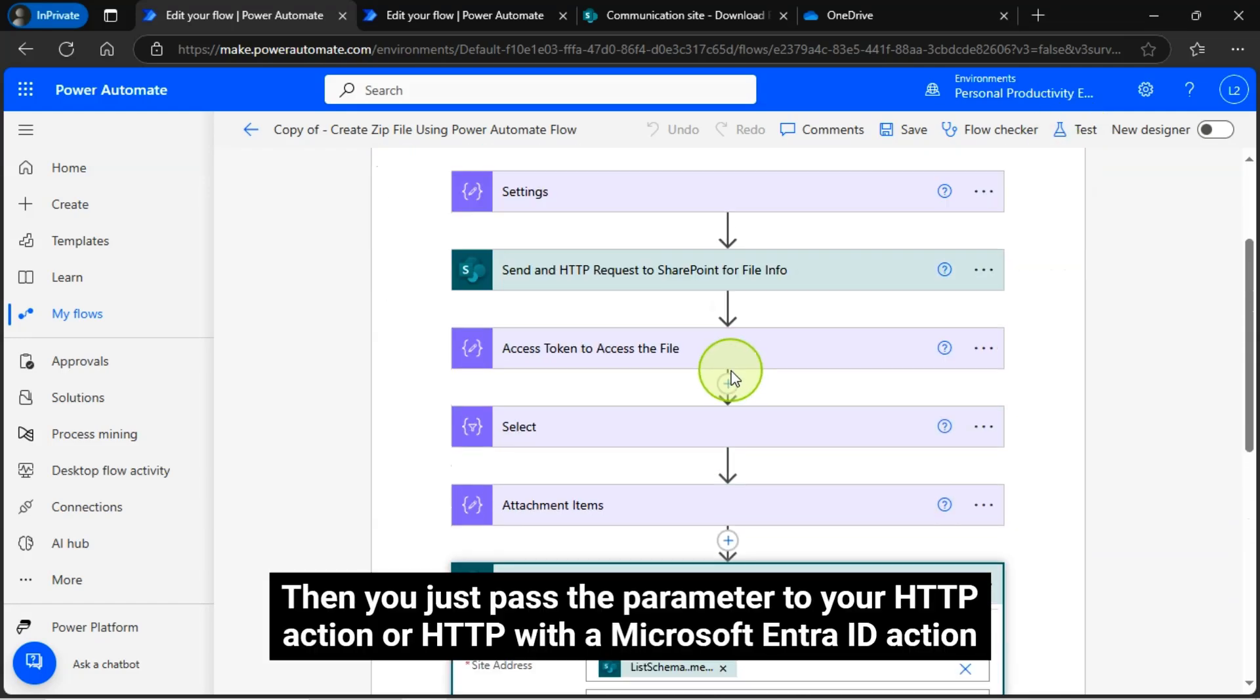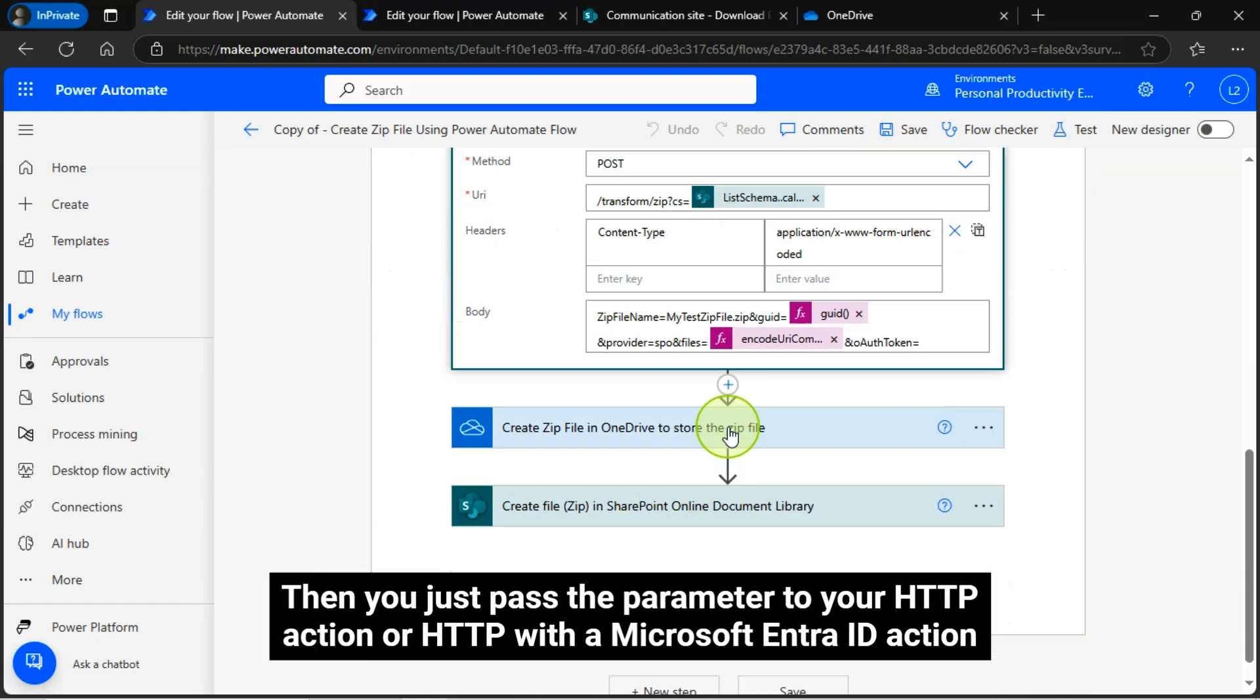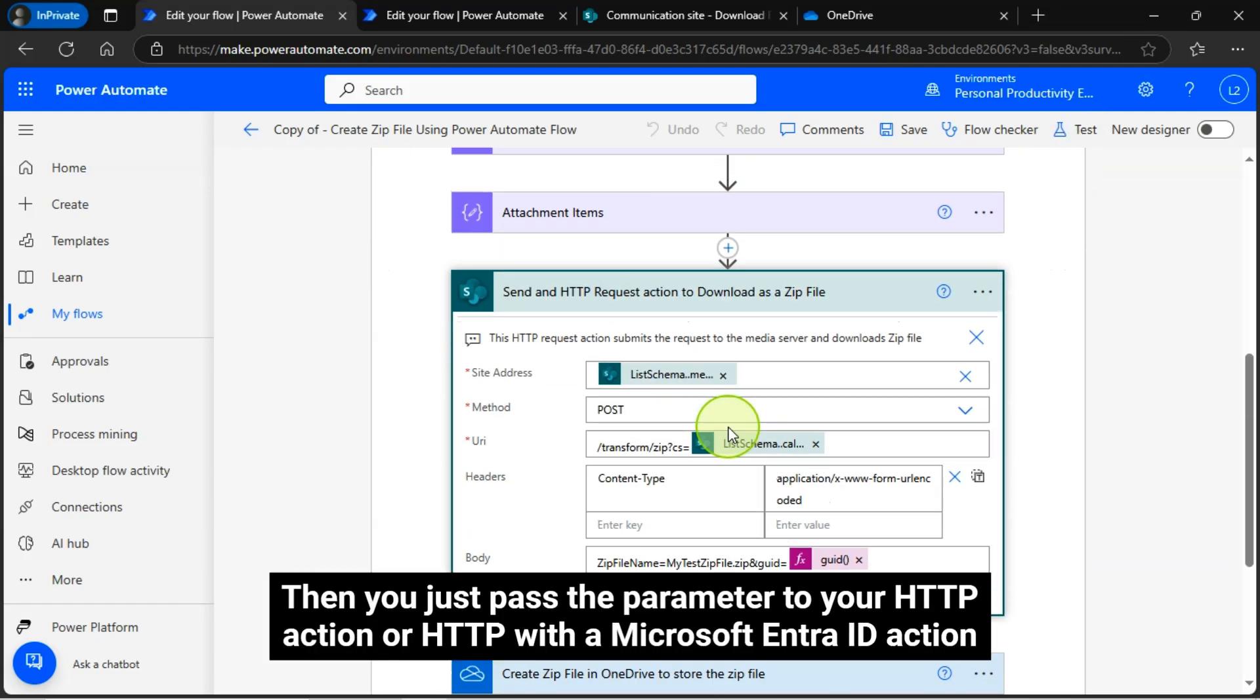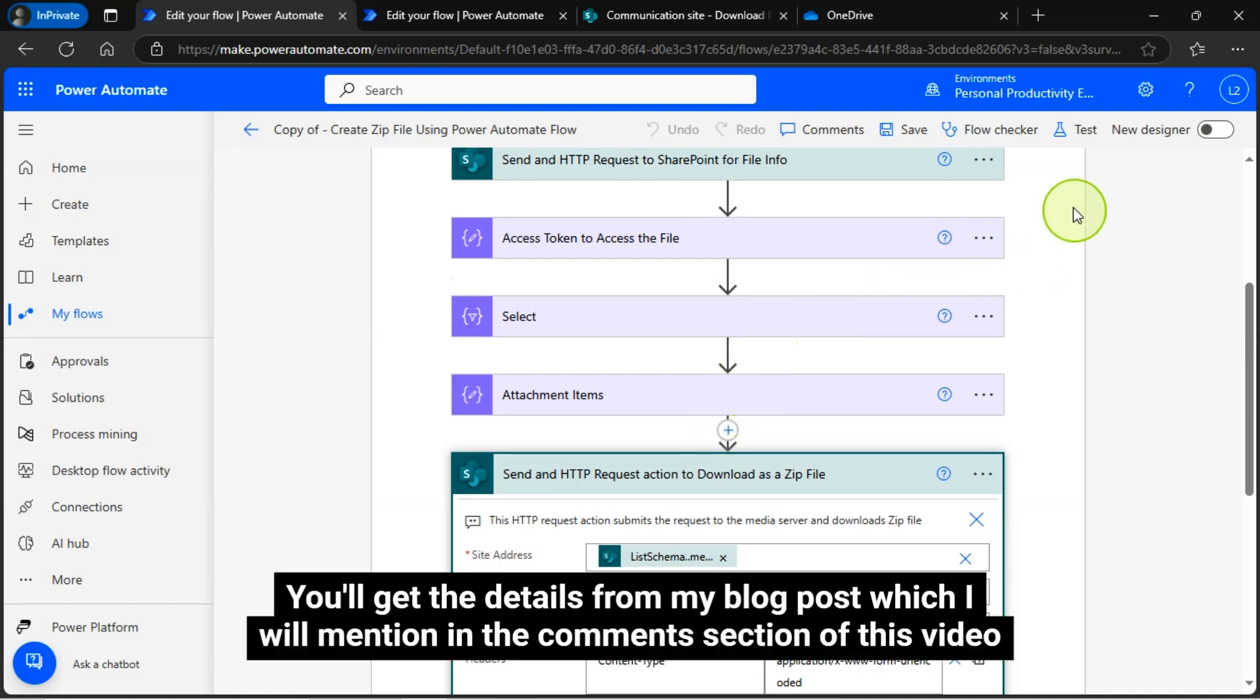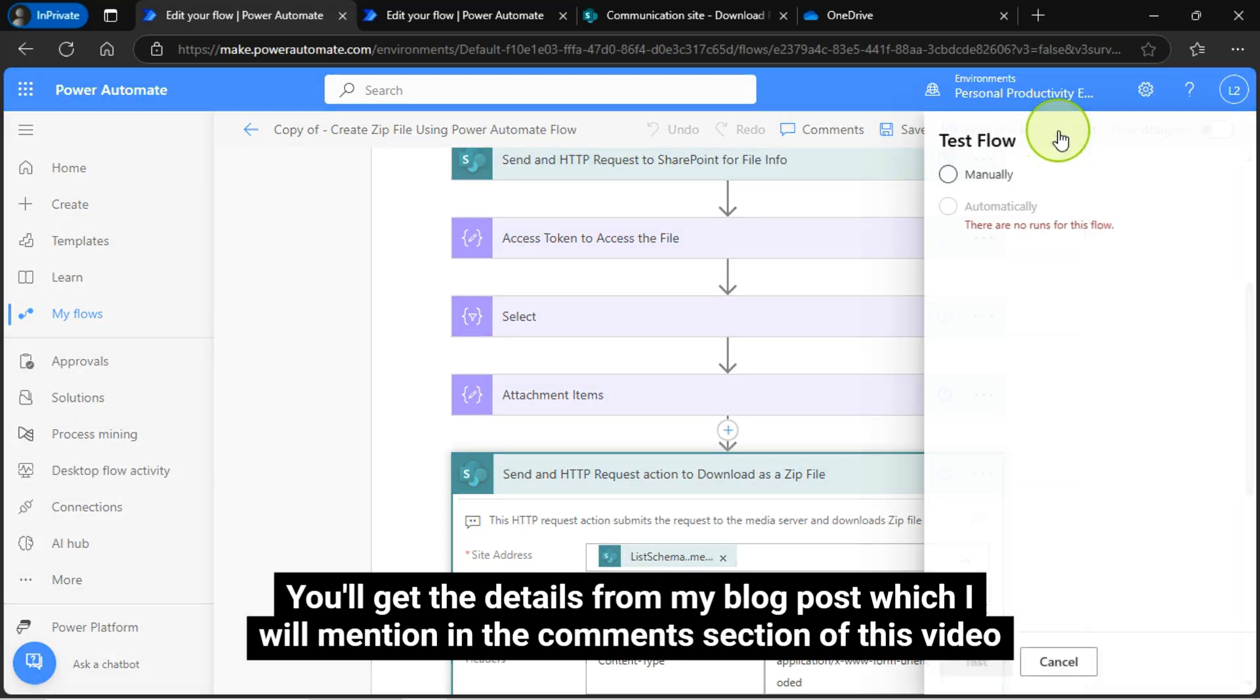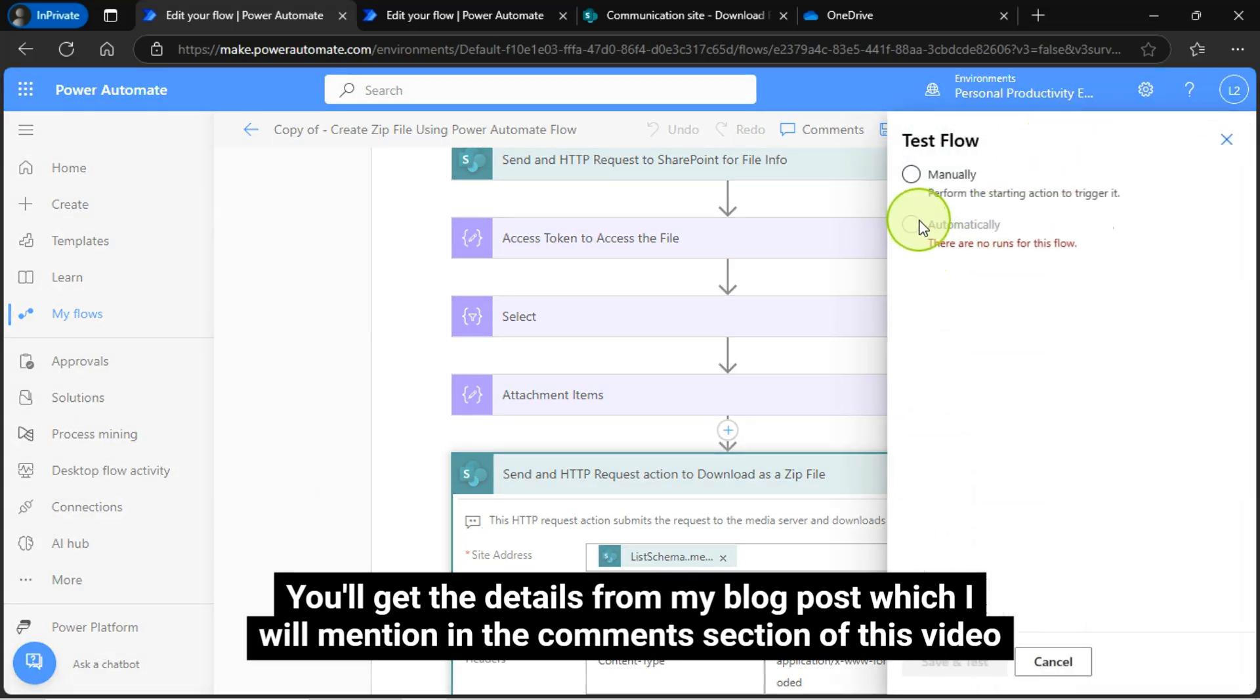Then, you just pass the parameter to your HTTP action or HTTP with a Microsoft Entry ID action. You will get the details from my blog post, which I will mention in the comment section of this video.